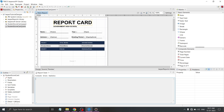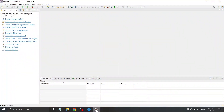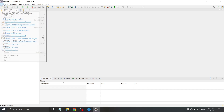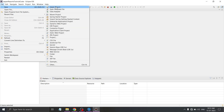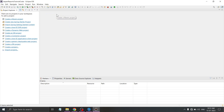Now let's open our Eclipse IDE. You can use any IDE you prefer - I am using Eclipse. Make sure that your IDE has Maven installed in it. Now let's create a simple Java project. Click on File, New, and under New select Maven project.